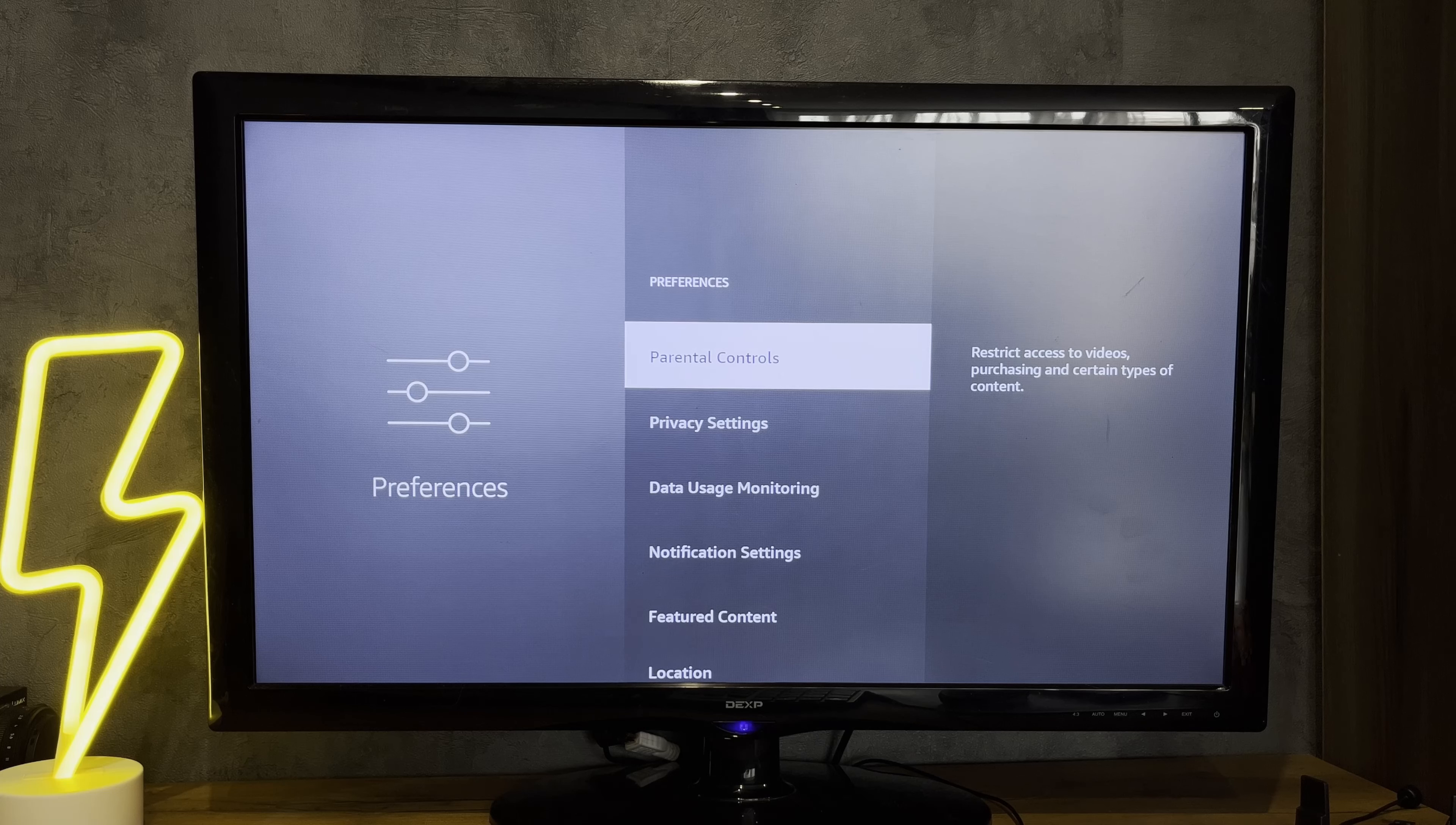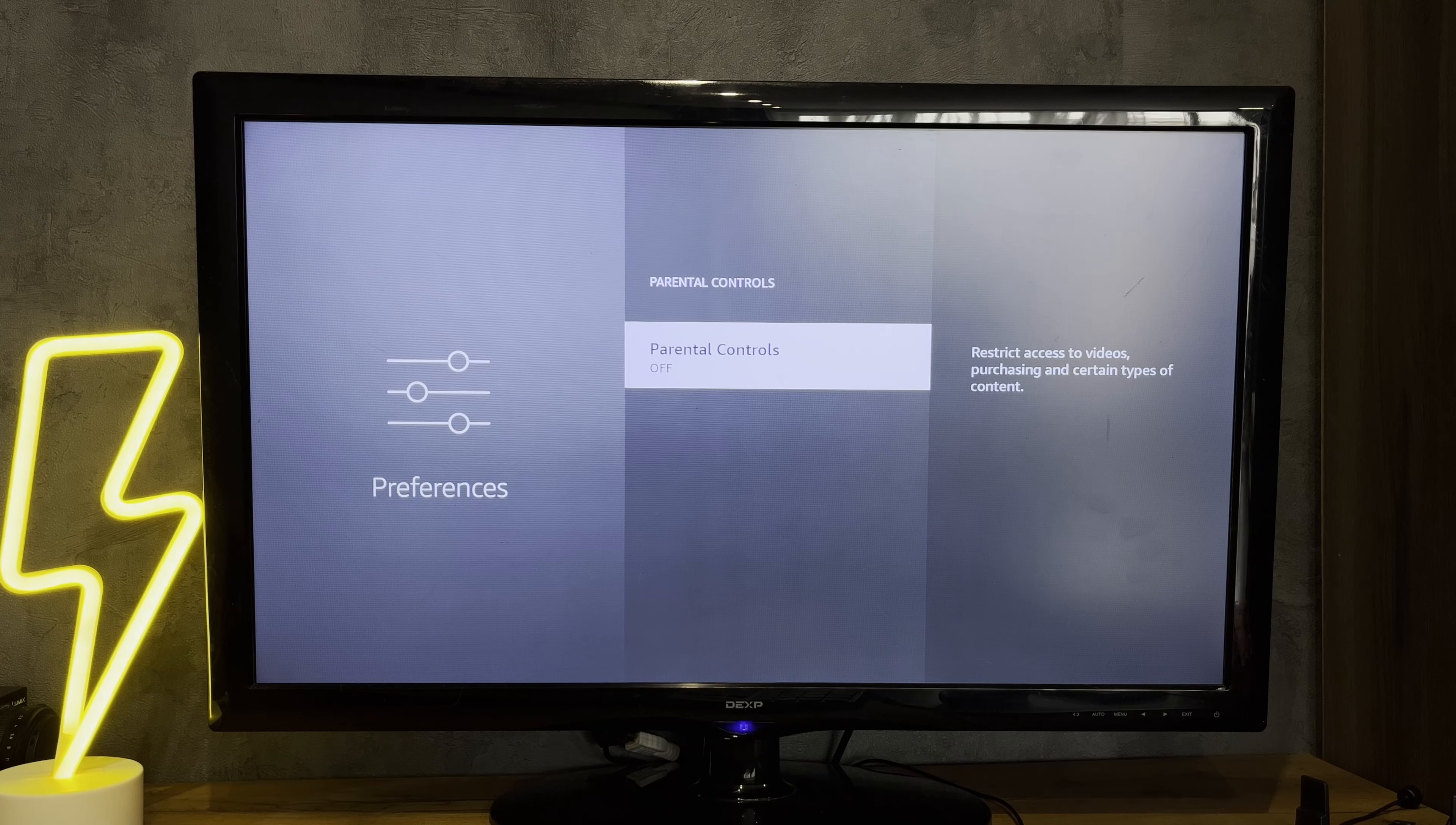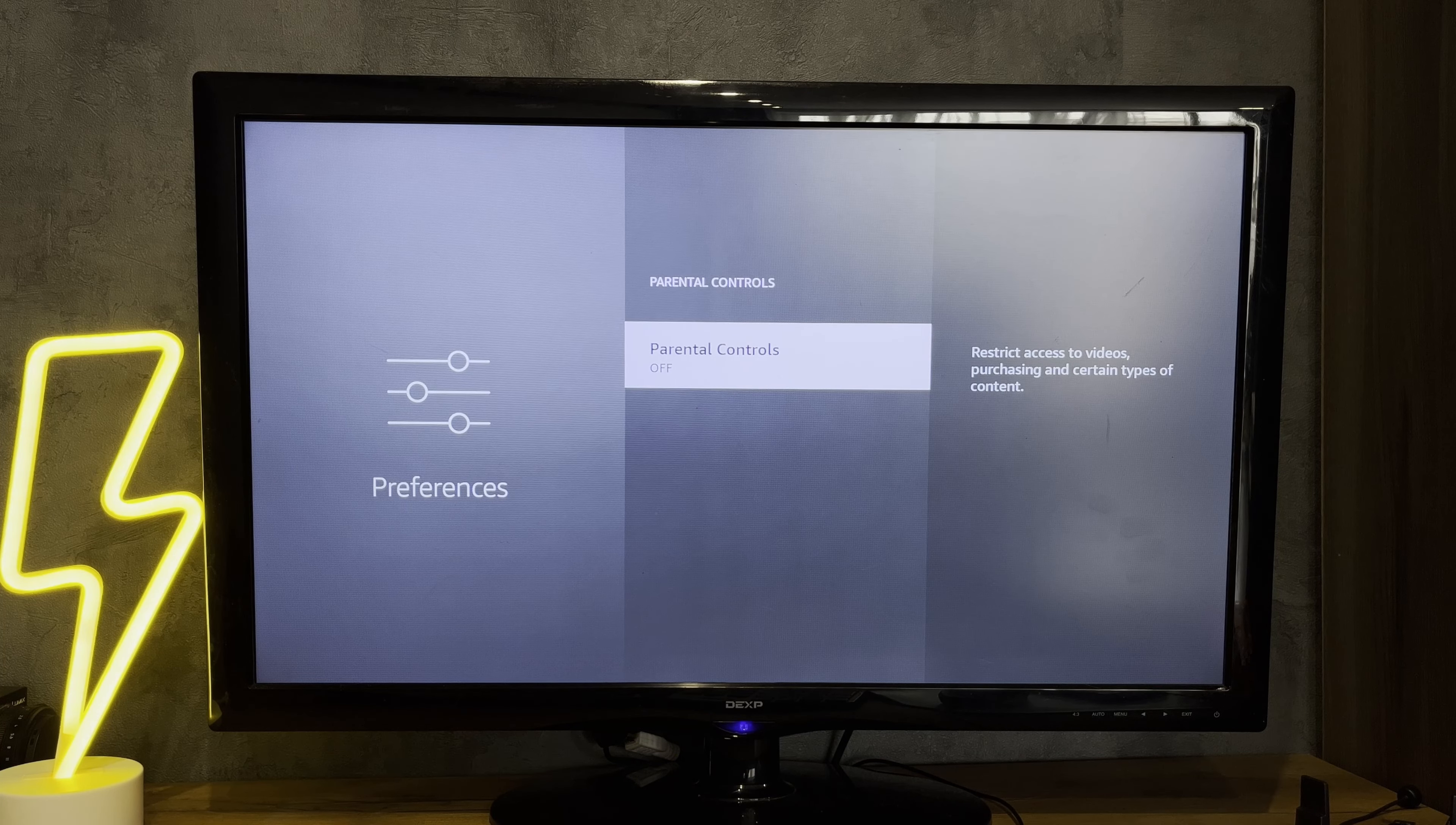That's it. Now you know how to reset Fire Stick PIN. Thanks for watching. Please like and subscribe to the channel. Good luck and see you soon.